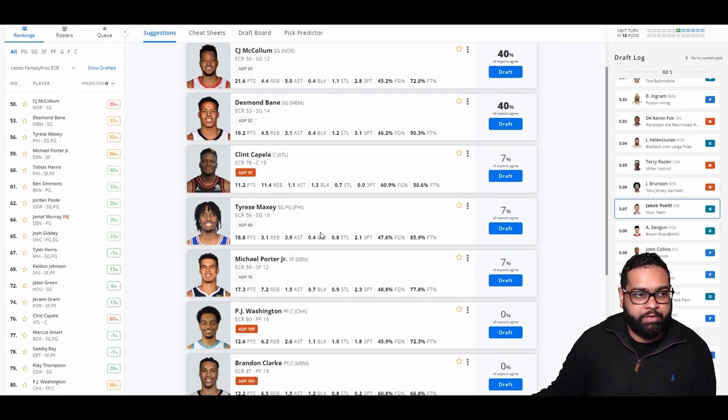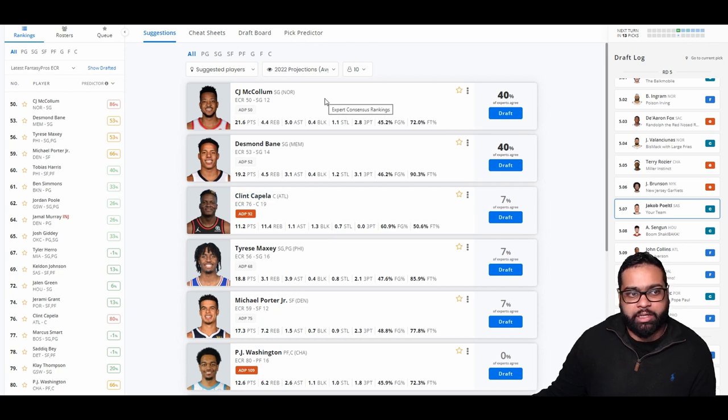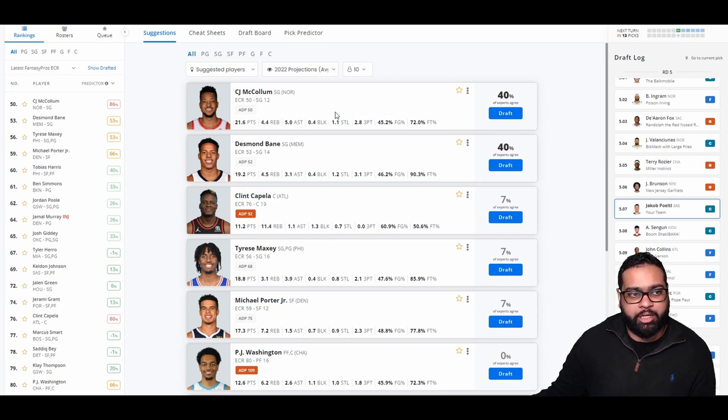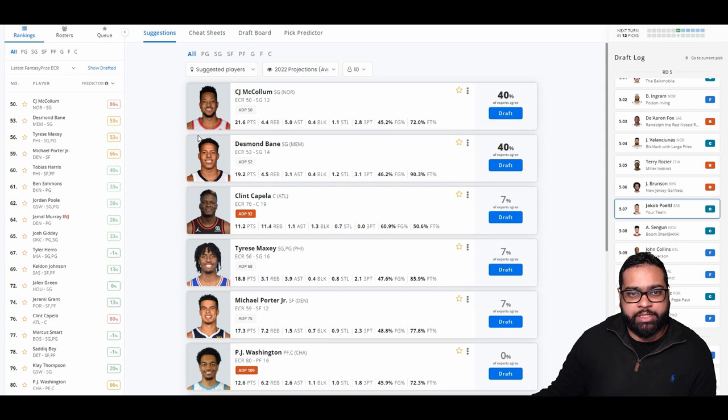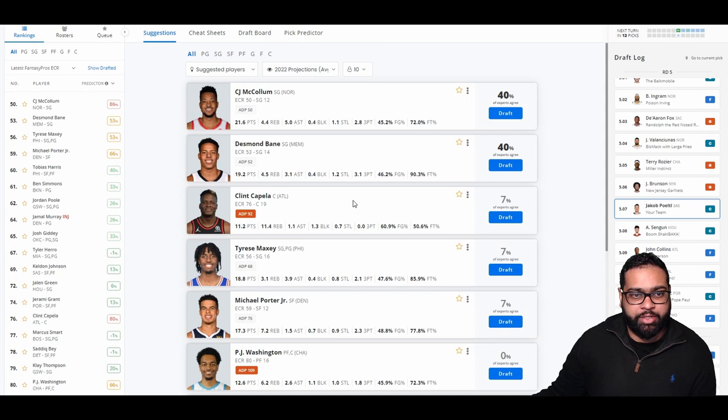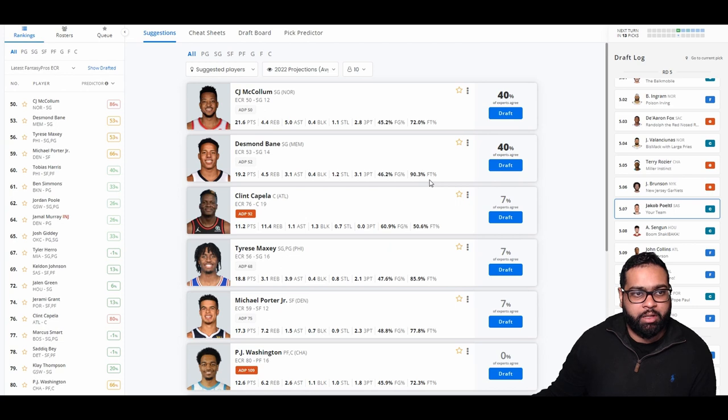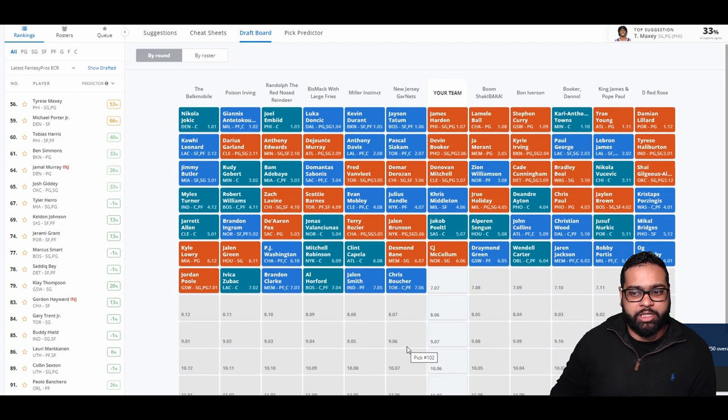So we do have CJ McCollum still here. Now I think it's impossible to pass on him. He's in line for a good year. The assist numbers I think are underrated. With Zion there, I think he'd do a little bit more damage. The scoring numbers might take a hit, but the efficiency numbers should be a lot better this year. Desmond Bane is another solid selection just because of his threes and steals. Doesn't get too many assists, but shoots really well from the free throw line as well. But we're going to grab CJ McCollum here just because of his upside in assists.